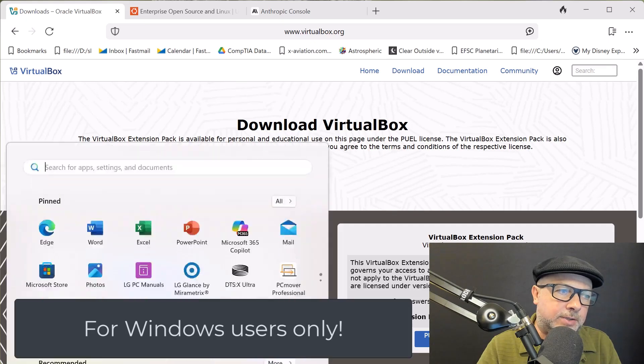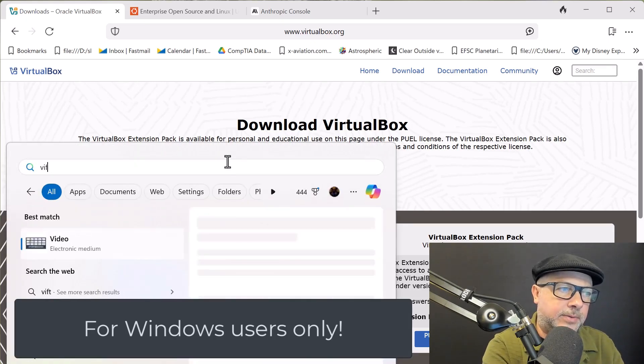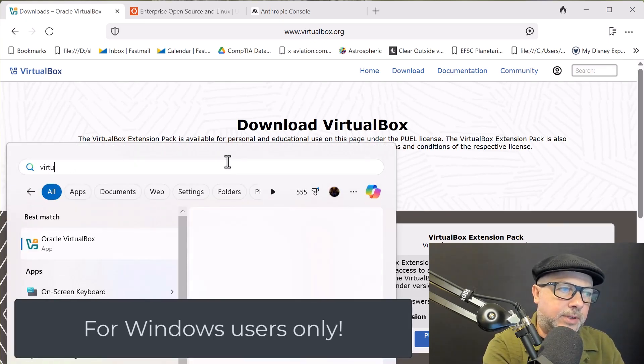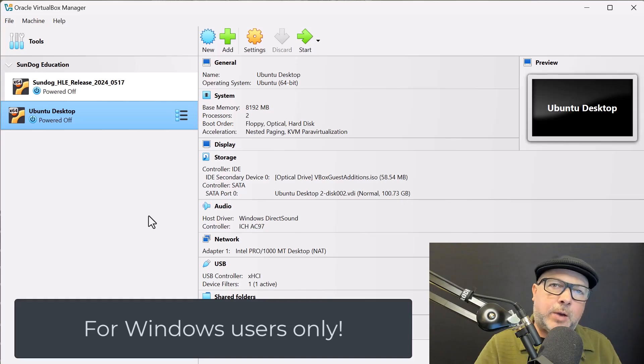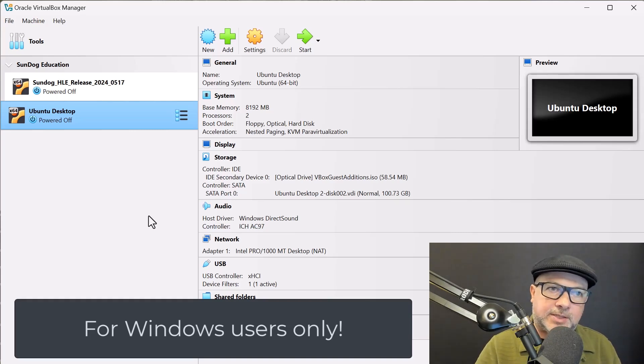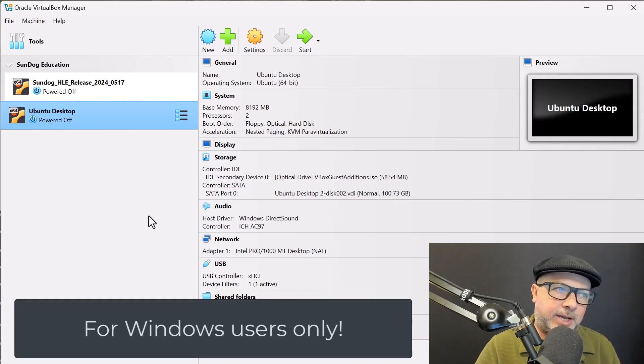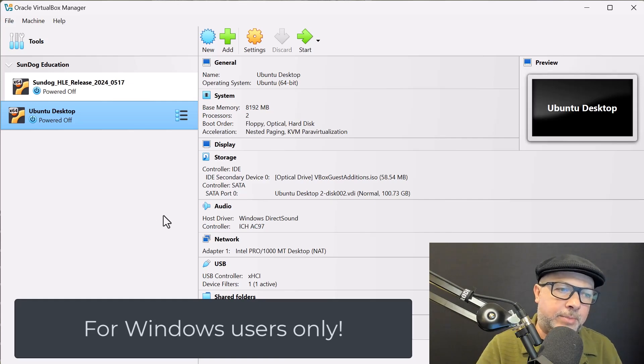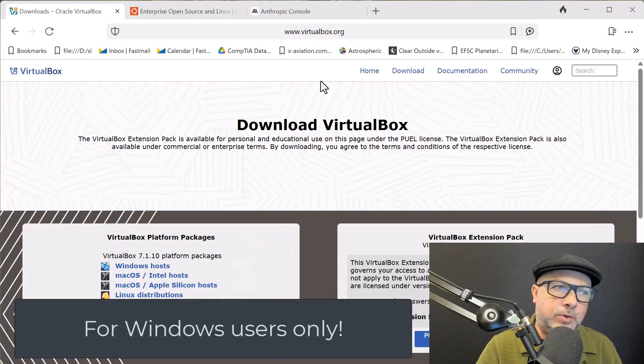So, I have already installed it, so I'm going to go ahead and start it. And here we have the VirtualBox Manager. Now we need an image of an operating system to install here. This is just a virtualization environment, it's not Ubuntu itself. You can see I have one there already, but that's from before. So, if you are new to this, you're going to want to go to ubuntu.com as your next step.